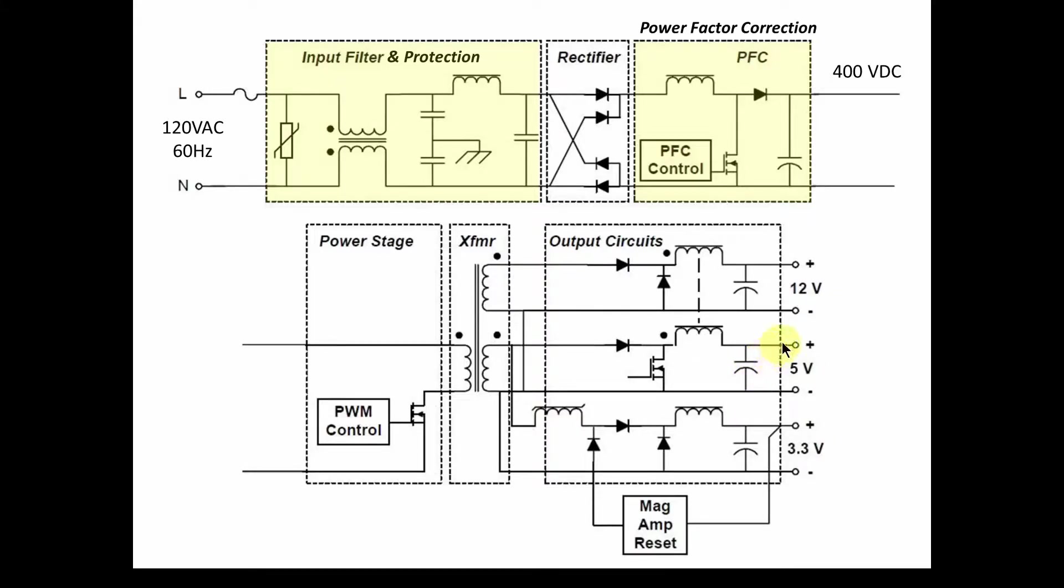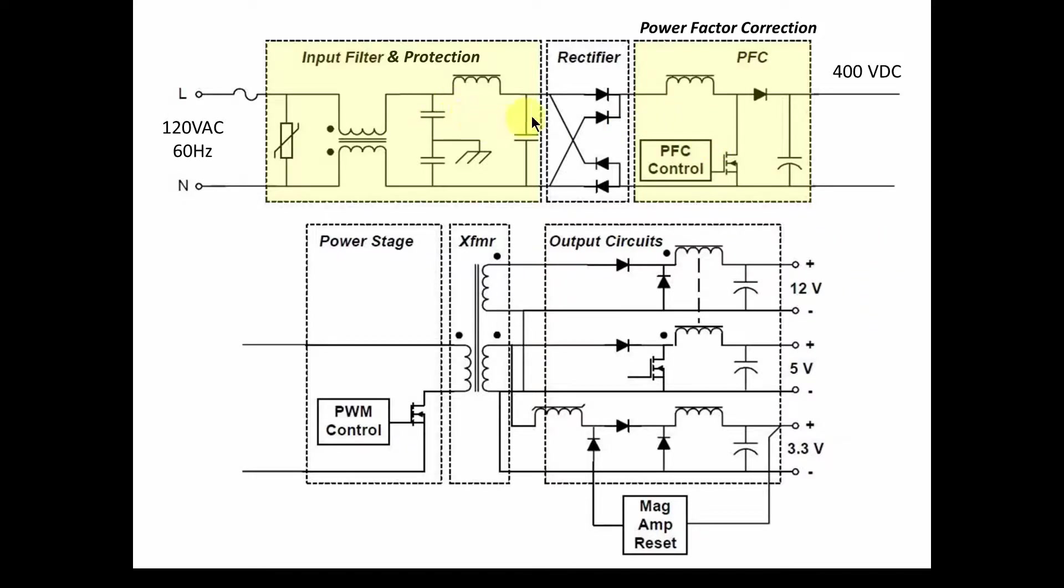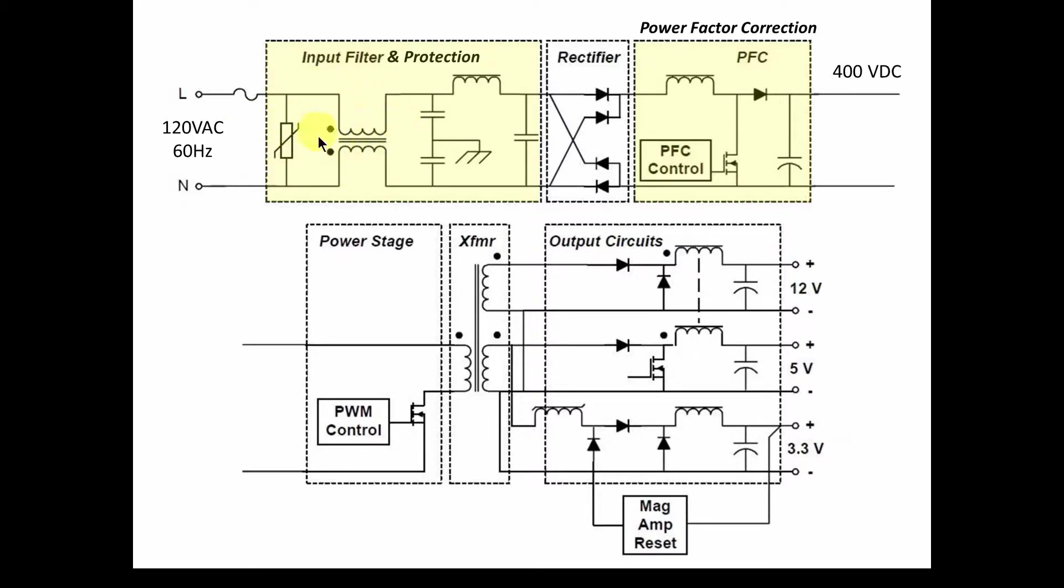Okay, so welcome back to the next part in our series on understanding switch mode power supplies. Specifically, we're going to be using an ATX power supply and try and understand all the different component functions in this power supply and see what they are and how they work and why they're there. Now, in previous videos in this series, we started looking at the front end.